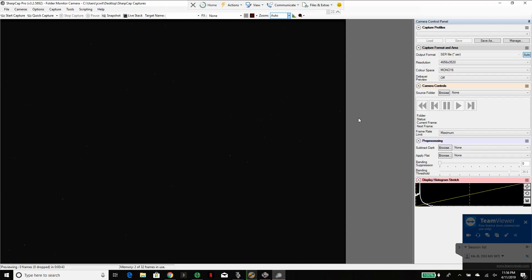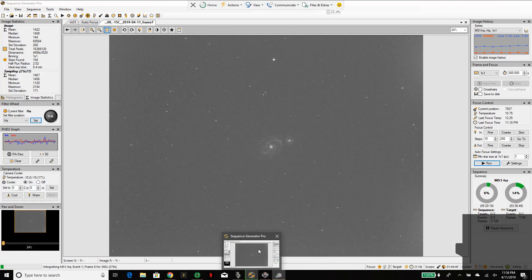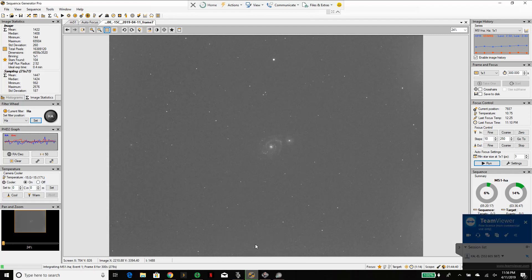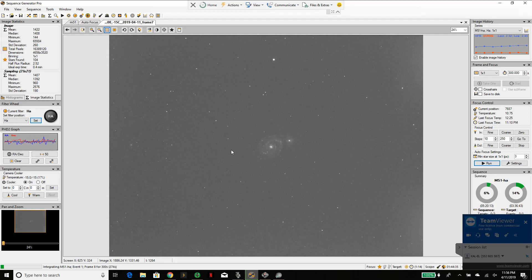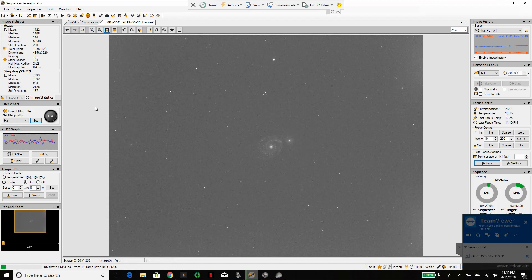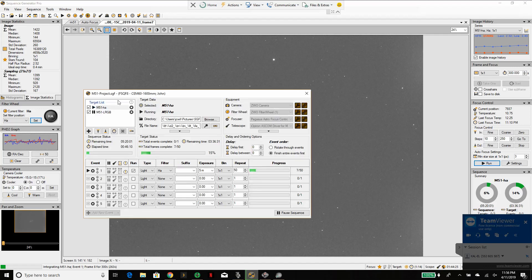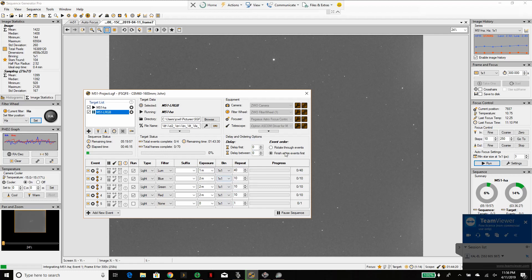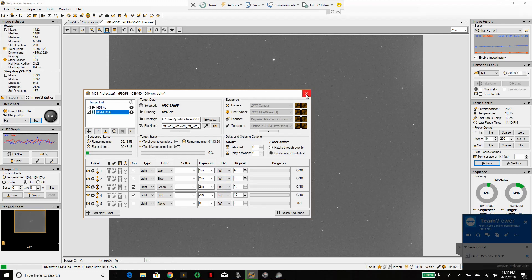One way I like to use it is in conjunction with Sequence Generator Pro. For example, right now I'm doing images on the Whirlpool Galaxy in Hydrogen Alpha. I can see my preview here, but wouldn't it be nice if I could also see how this stack is going while my sequence runs through different filters and images.